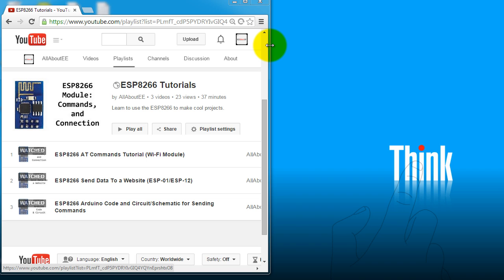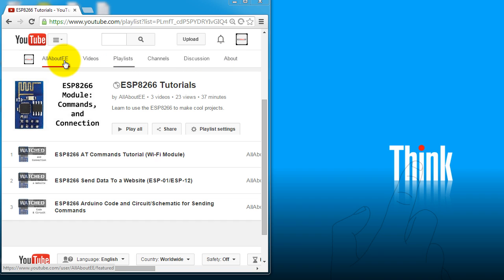In this video I'm going to show you how to serve a website from your ESP8266 module. For this video you need to be able to send and receive data from your ESP and display it in your computer.